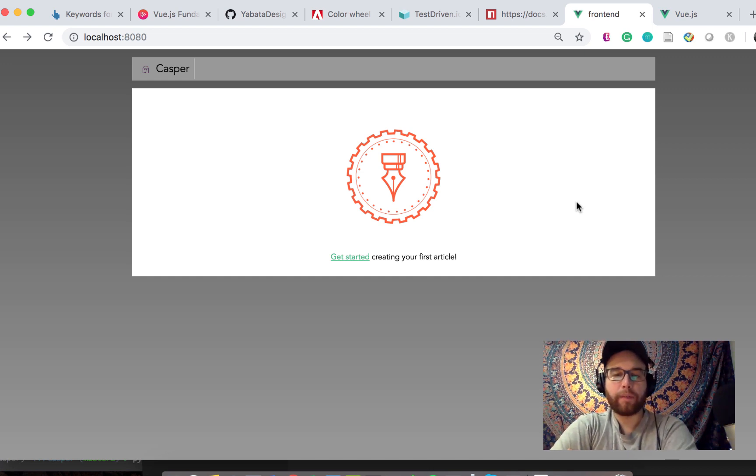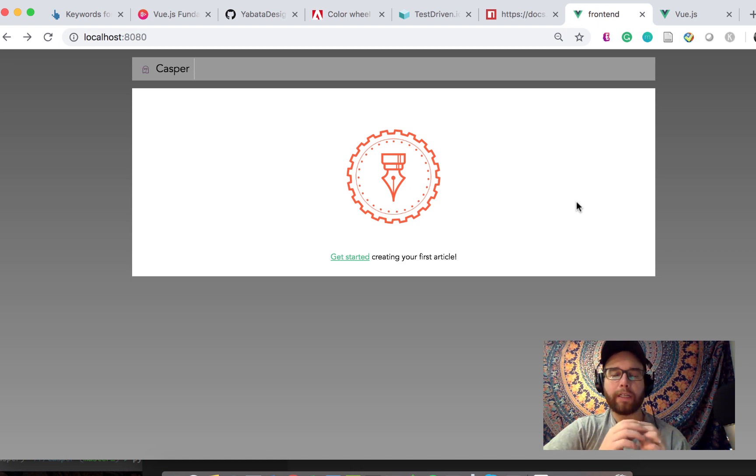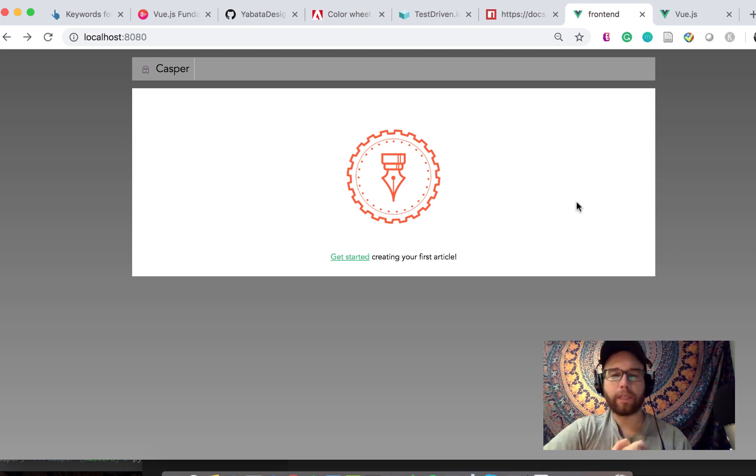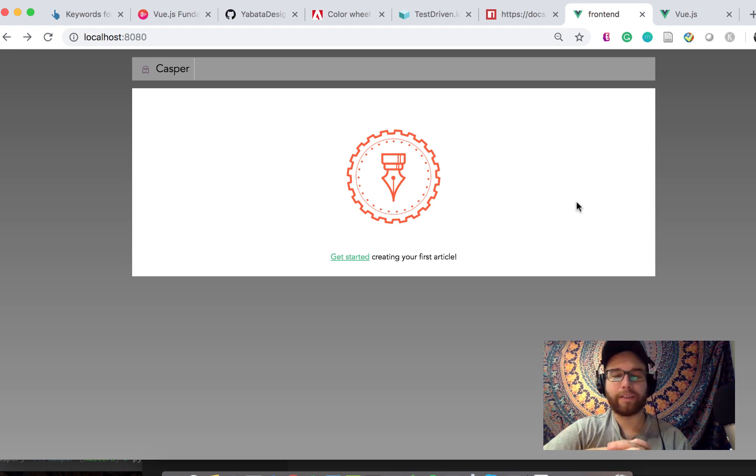Hey everybody, Will here from MachineLoveUs.com, here with another in this series of building an information product. This is the product called Casper, which I won't reveal what it's going to do here.